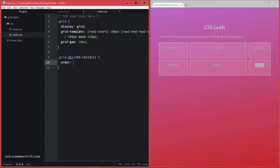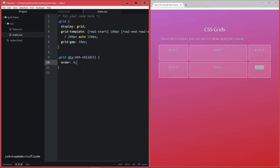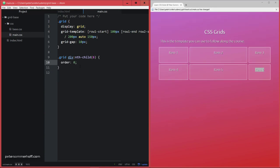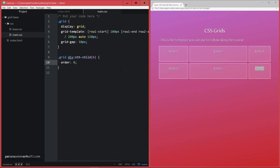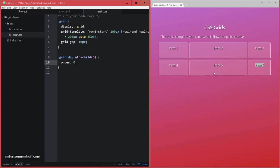Now, the default value for order is zero, so implicitly each of the items already has order zero. So setting this to zero, of course, doesn't change the order of elements here.